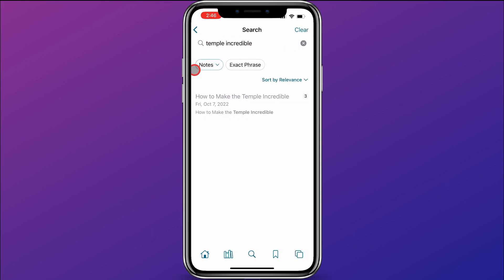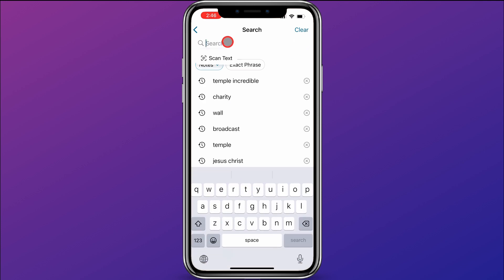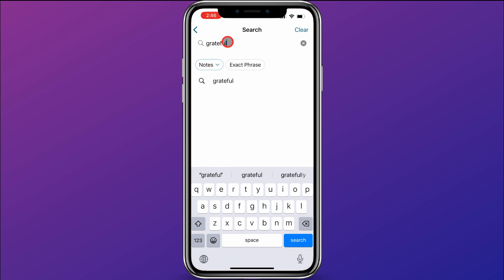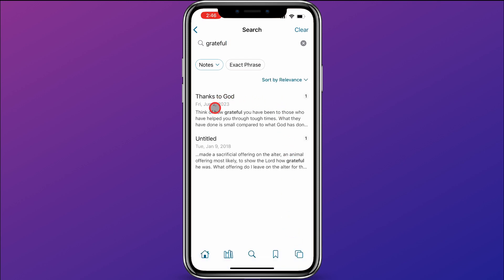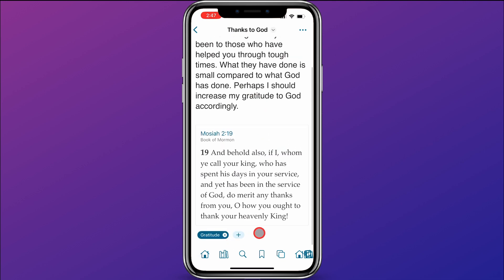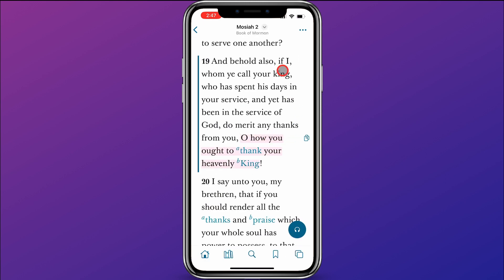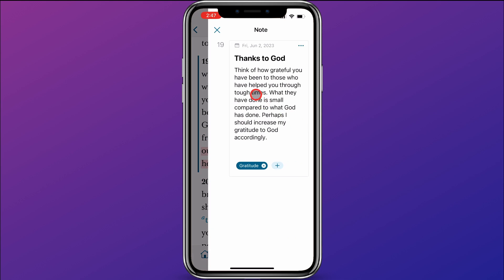If I go back to search, I'm still filtering by notes. I'll clear this and now search for the word "grateful" because I know I have a note where I recently used that word. I'll type in grateful and hit search. Here is the note that has the word grateful in it. If I scroll down, it's actually not part of a notebook — this note is linked to the scripture in Mosiah 2:19. If I click on Mosiah 2:19, it takes me to that verse, and you can see the note there, but it's not part of a notebook.